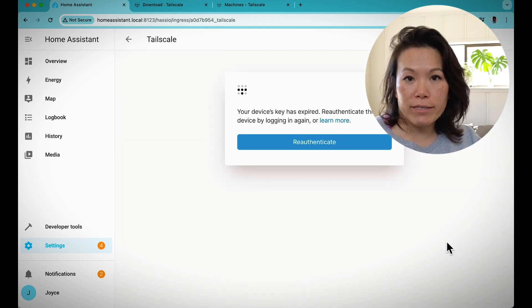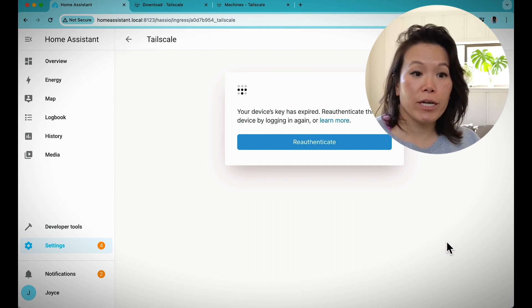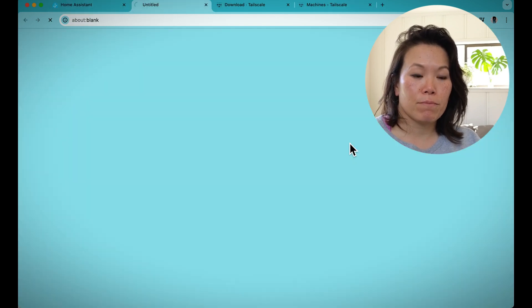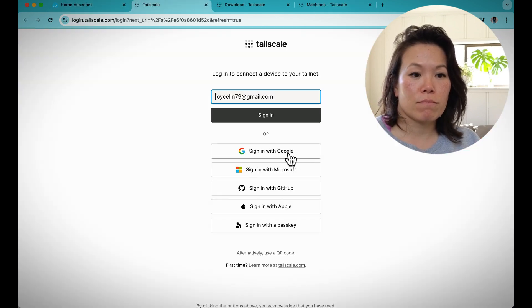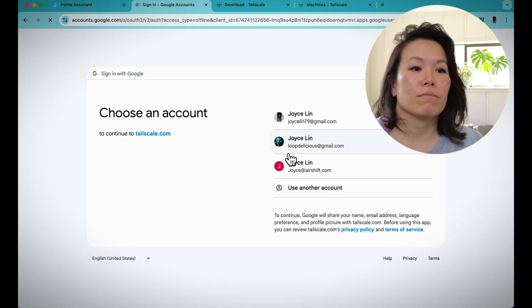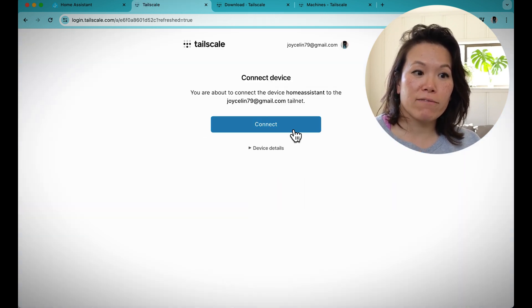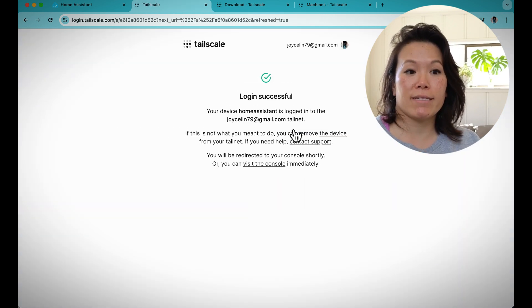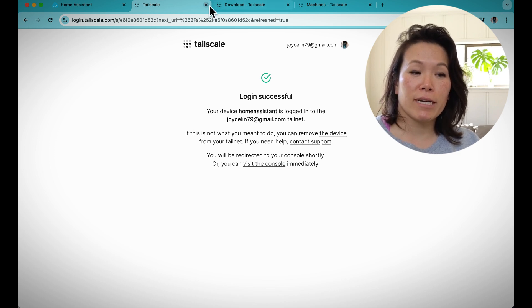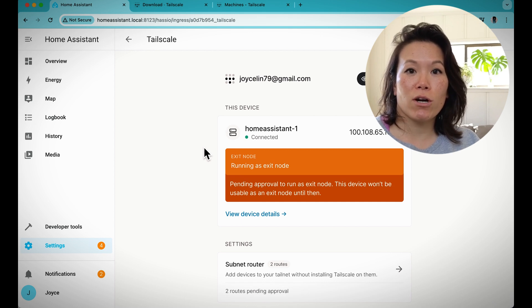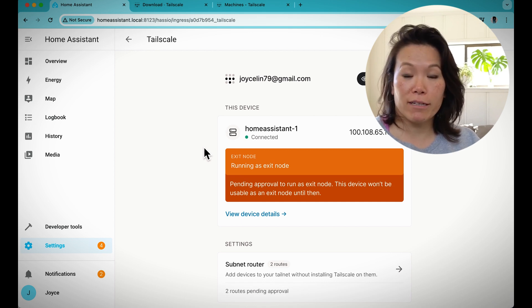If you don't already have a Tailscale account, you'll be prompted to create a new account. I've already previously set this up, so I'm just going to re-authenticate and connect the Home Assistant device to my Tailnet. Back in Home Assistant, we can see we are connected to our Tailscale VPN network — our Tailnet.